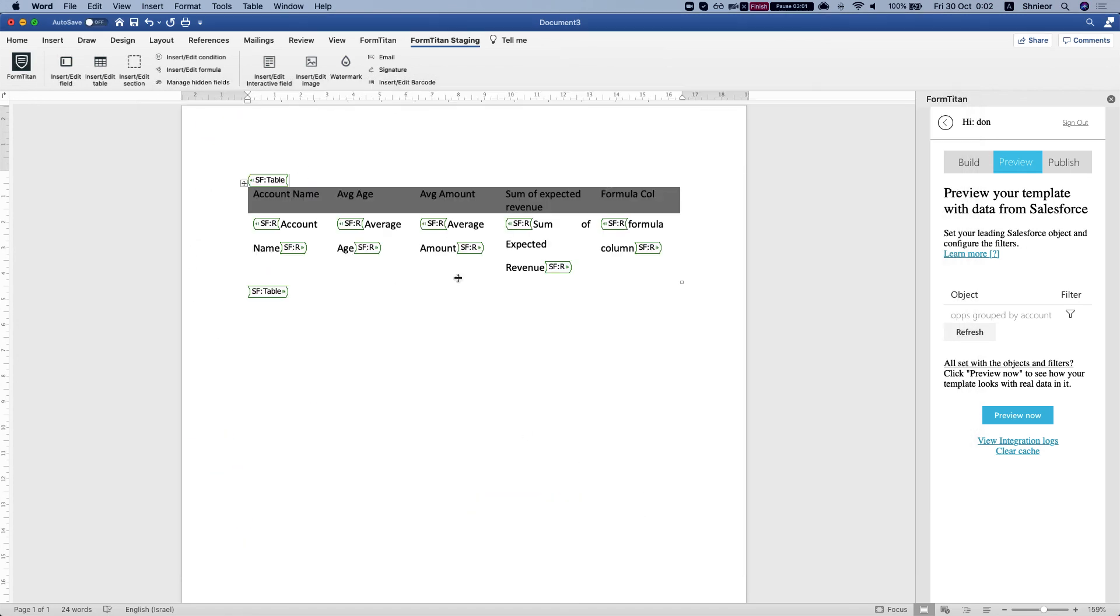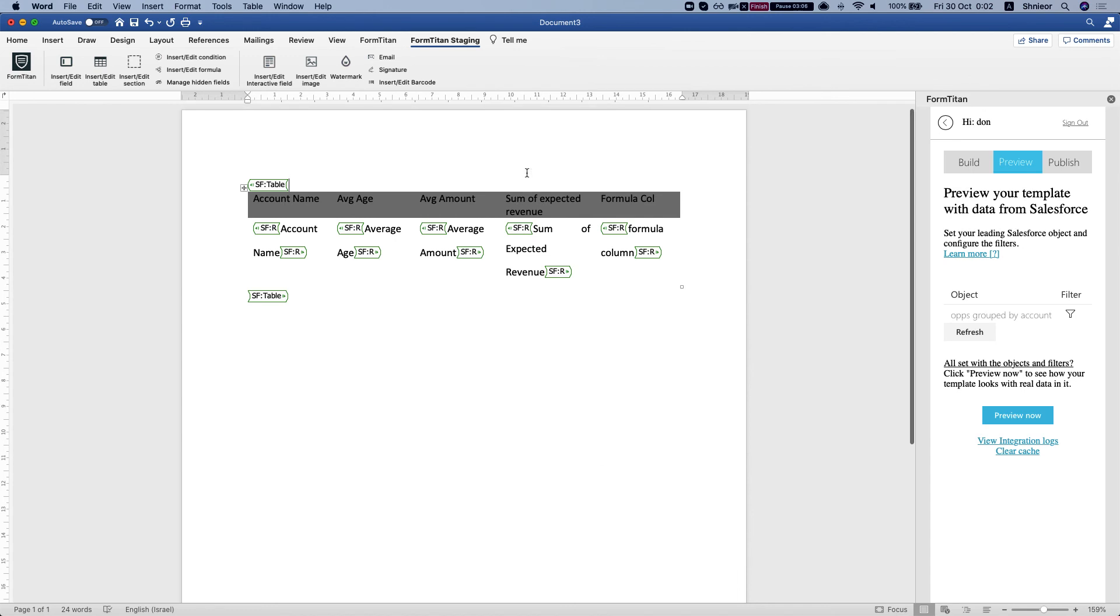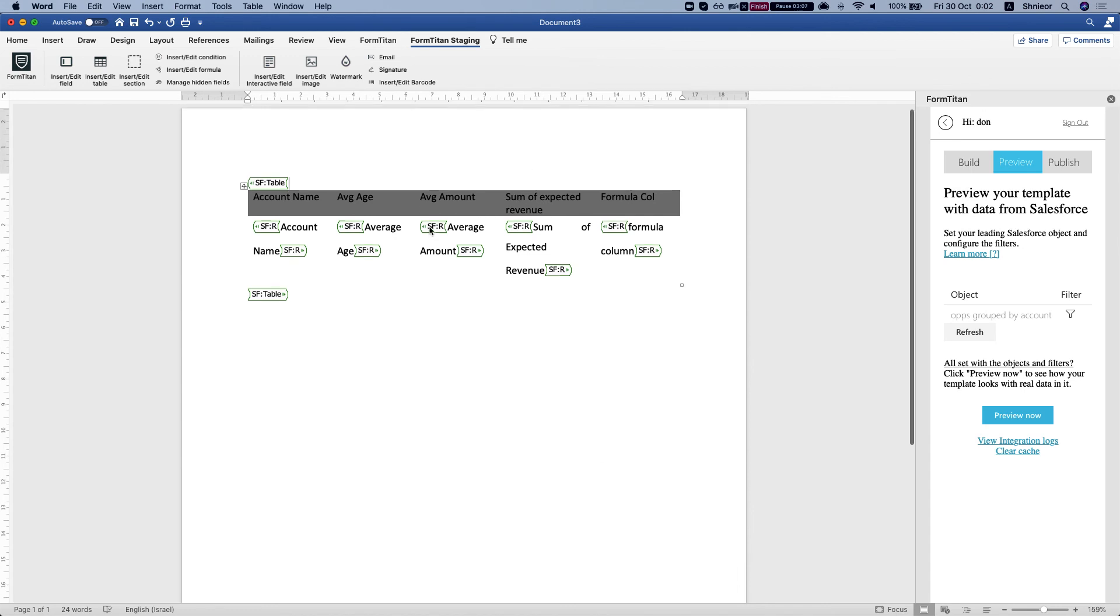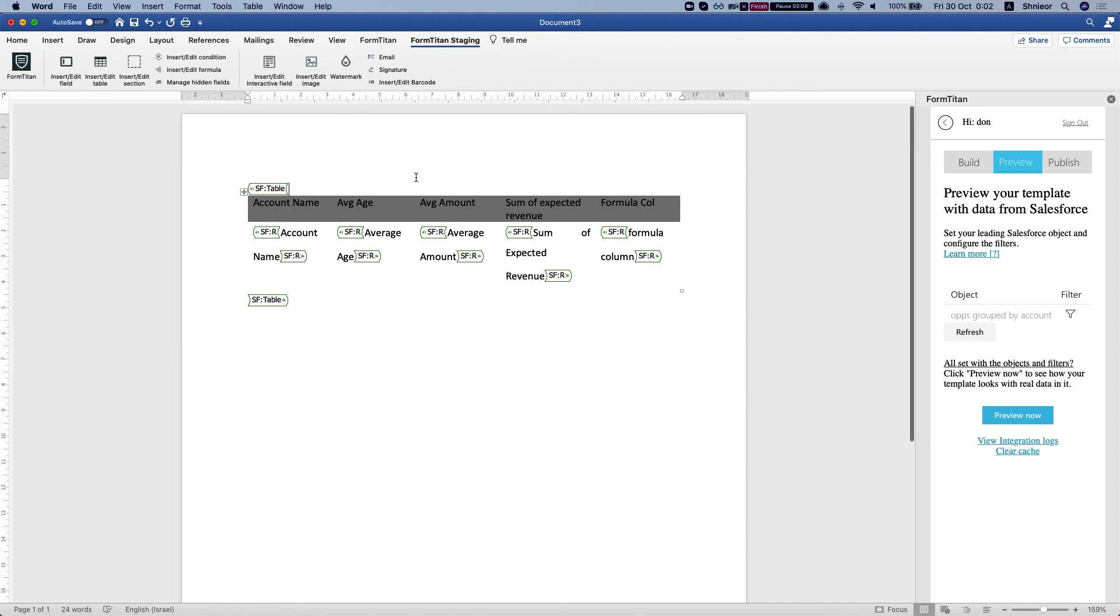Then you'll be able to integrate this together with your Salesforce and generate this as a document. And use the full power of the FormTitan add-in for Word together with Salesforce. And this is how it's done.